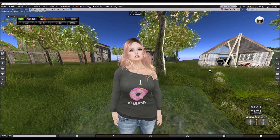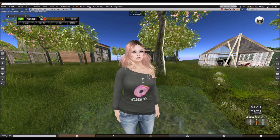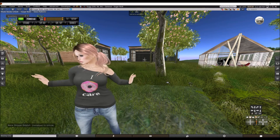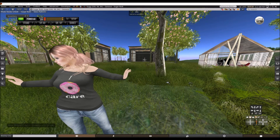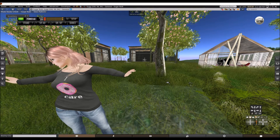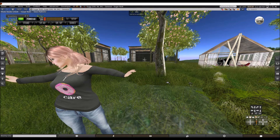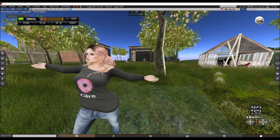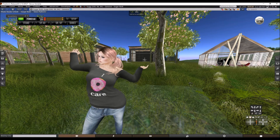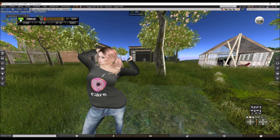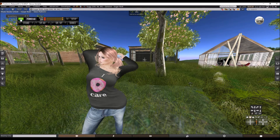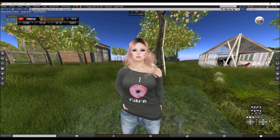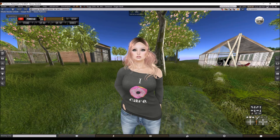Hi, this is V over at Sugar Riot and today I just want to show you how to adjust mesh eyes for your mesh head. The first thing you'll need to do is probably turn off your AO if you have one, and the next step would be...